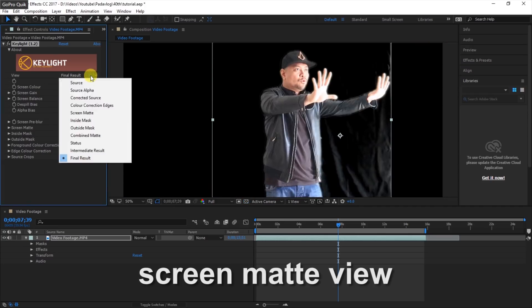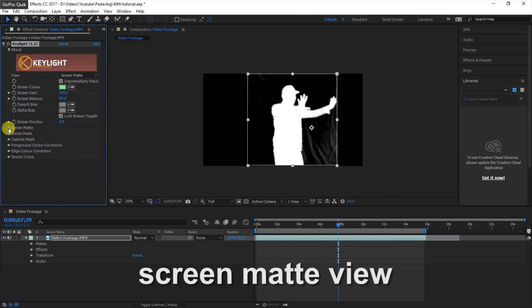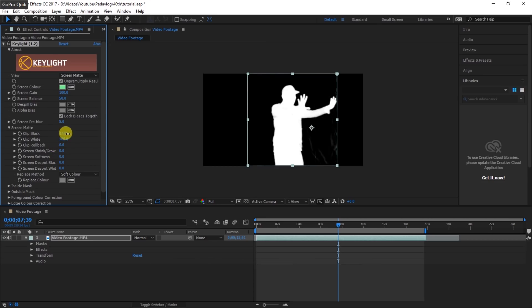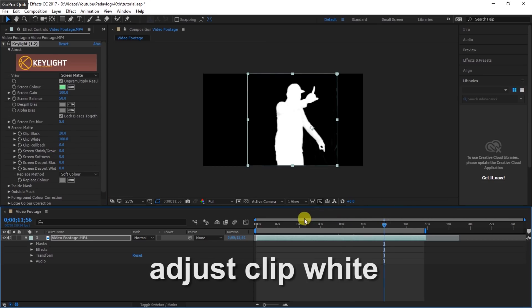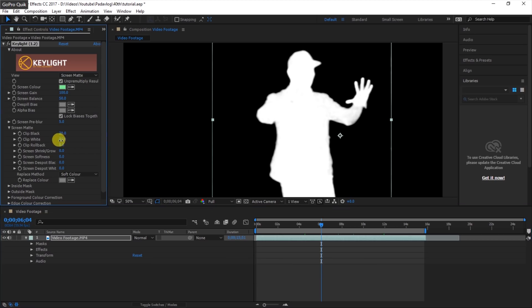Then change the view to Screen Matte View. Adjust Clip Black to totally delete all the background noises and adjust the Clip White to clean the subject or clean the white color.